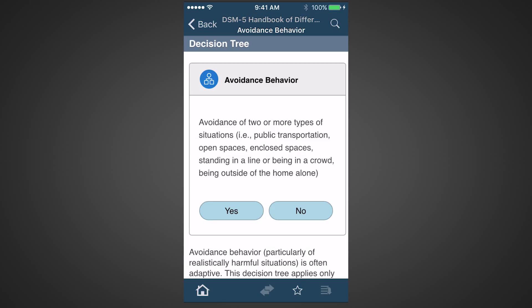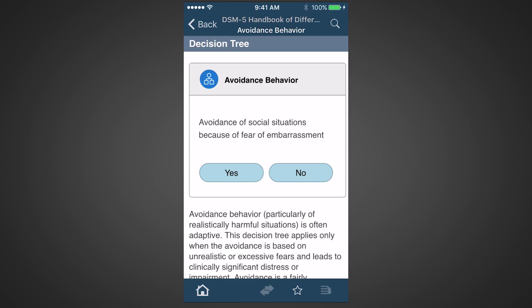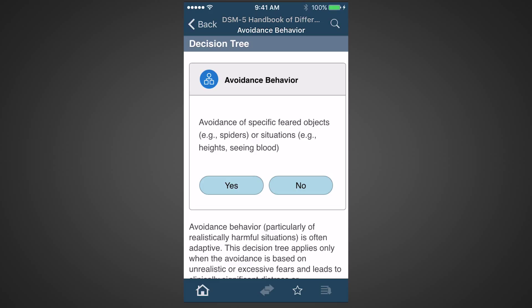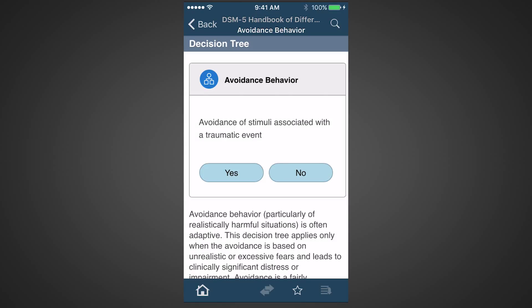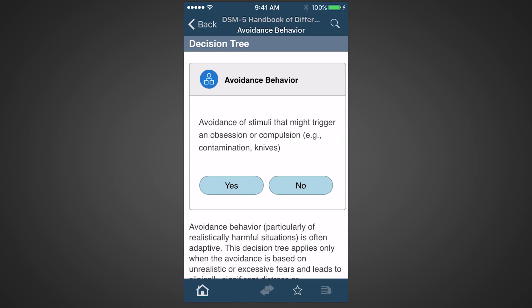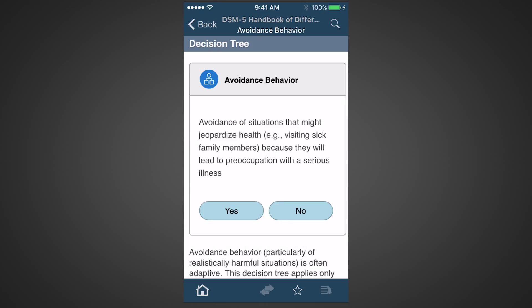Is the avoidance of two or more types of situations? No. Is the avoidance of social situations because of fear of embarrassment? No. Is avoidance of specific feared objects, such as spiders? No. Is the avoidance of situations in which the individual is separated from a major attachment figure? No. Is the avoidance of stimuli associated with a traumatic event? No. Is the avoidance of stimuli that might trigger an obsession or compulsion? No.